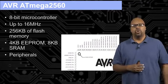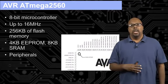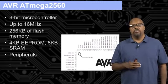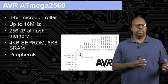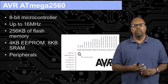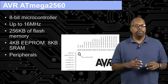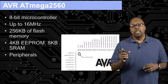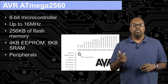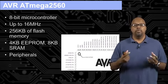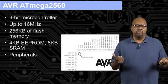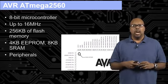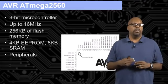8-bit microcontroller, up to 16 megahertz, that's the clock frequency. 256 kilobytes of flash memory, so that tells you something about the type of memory in there. Flash memory, as you may know, it's a type of non-volatile memory. So after you lose power, when you regain power, the memory is still there. So you see this in thumb drives. Thumb drives are basically flash memory.